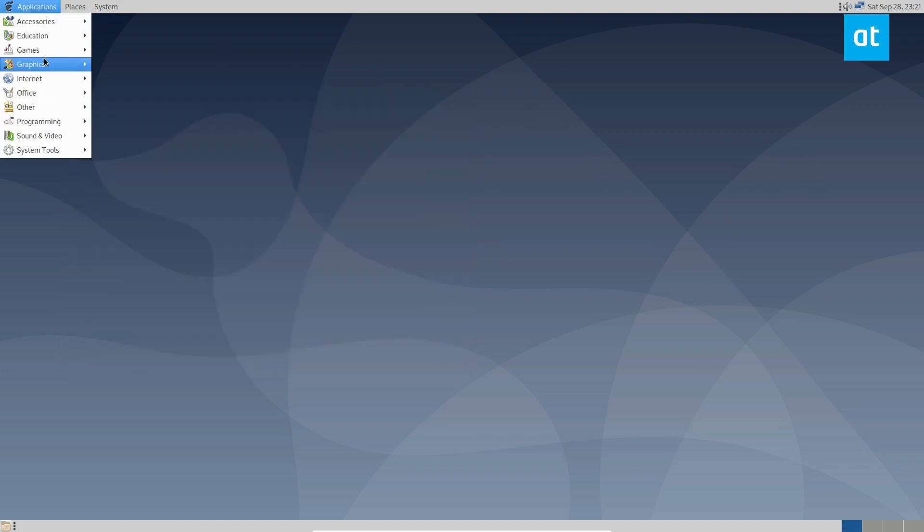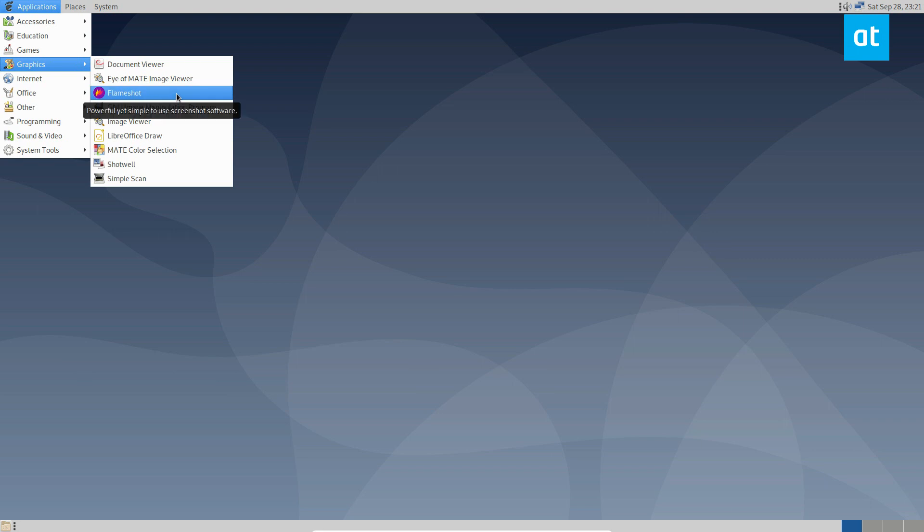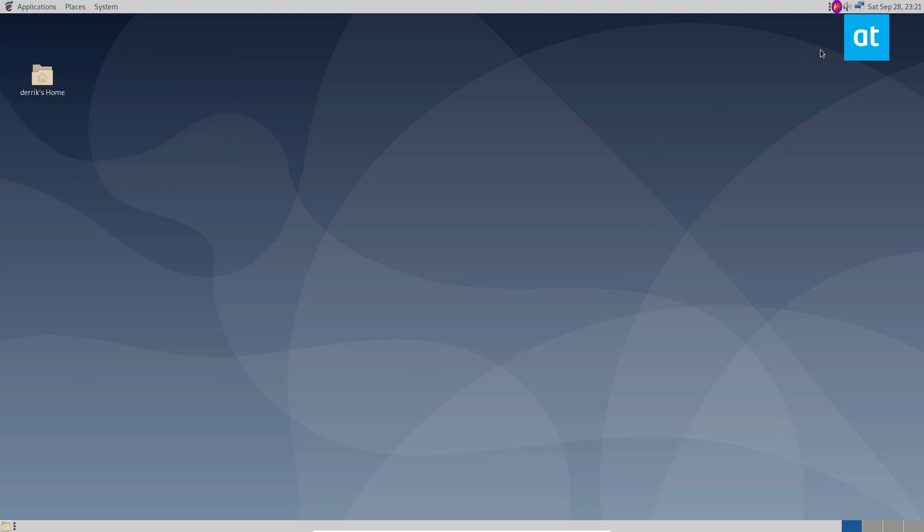From here, you can open up Flameshot, just go to graphics, and you're going to see a start icon. I shouldn't say start icon. You can see a system tray icon. I get those confused sometimes.